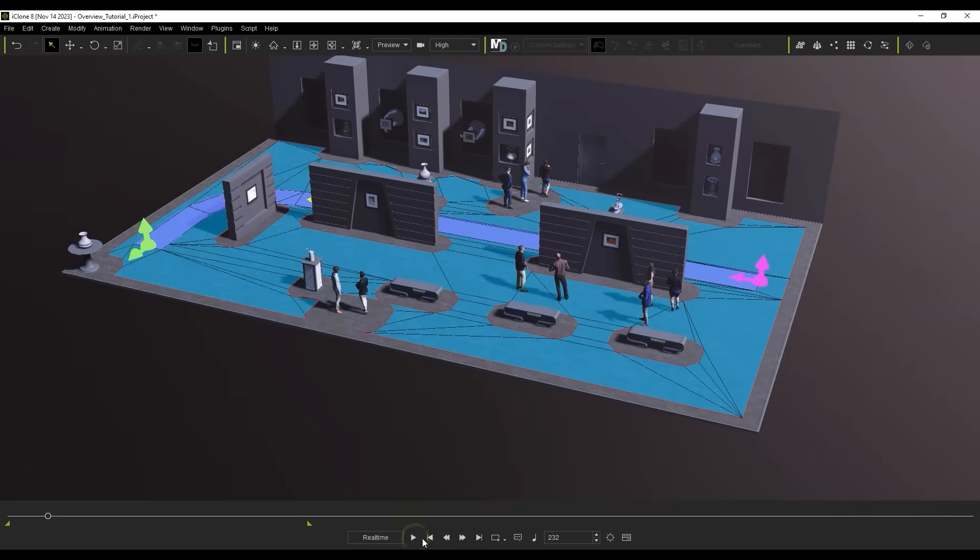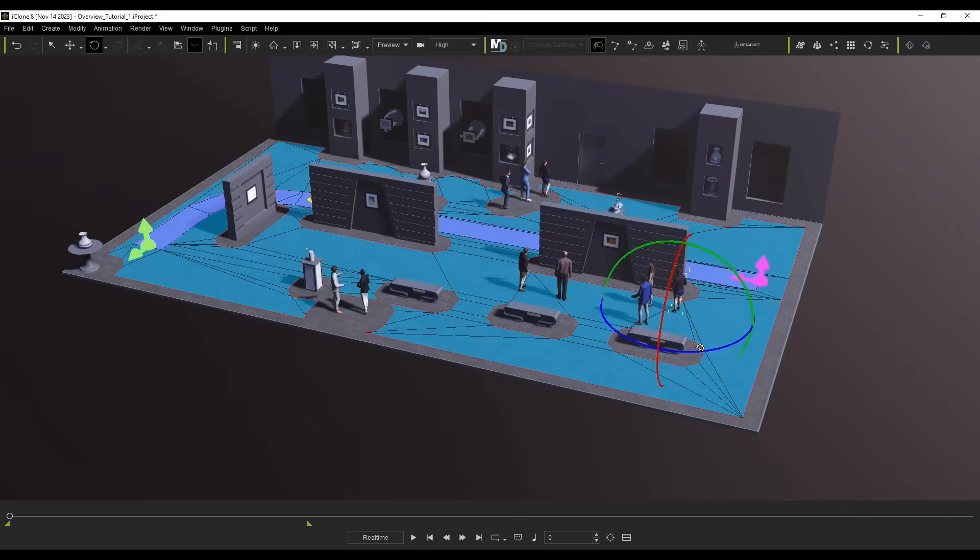Be aware that you can always adjust individual character rotation and position at any time after deployment.